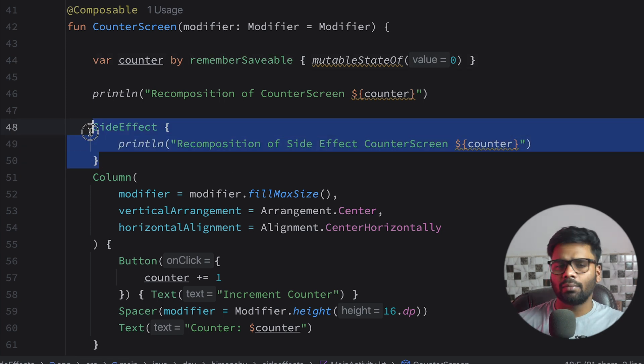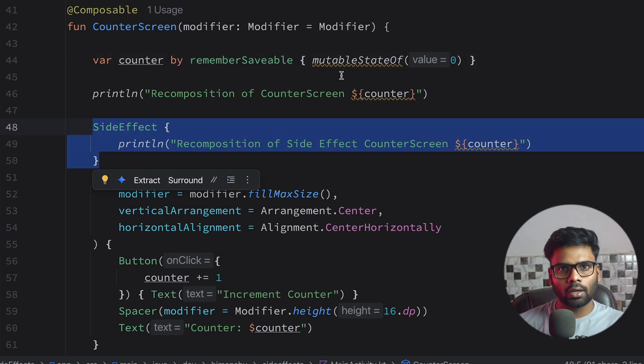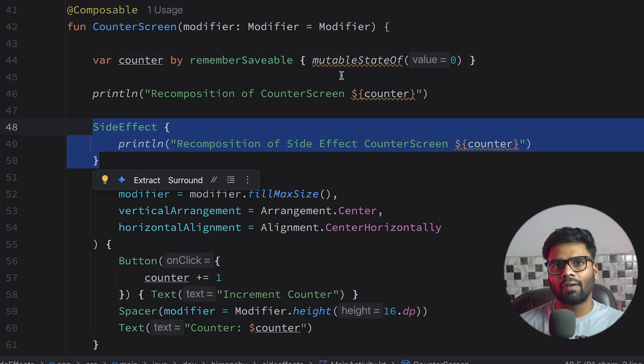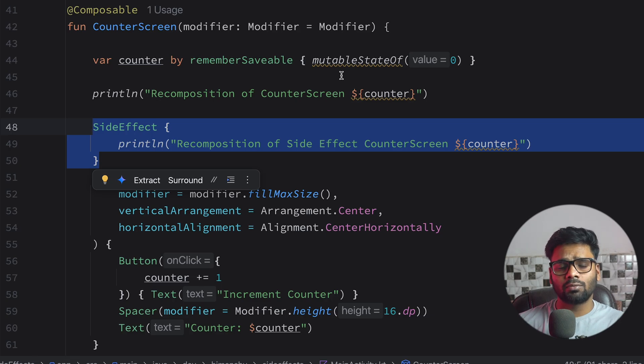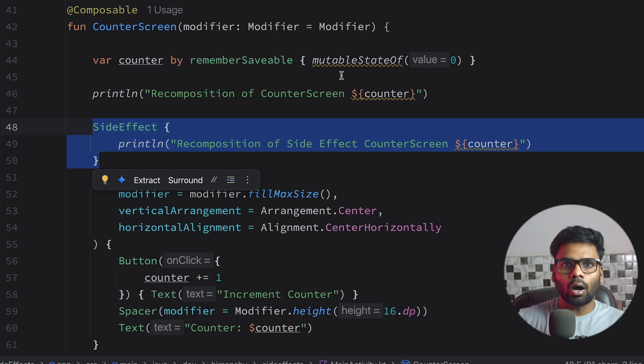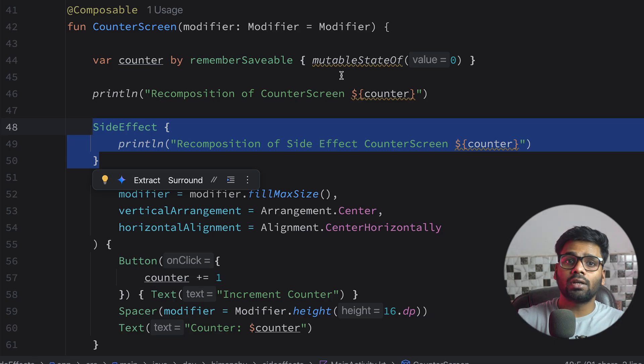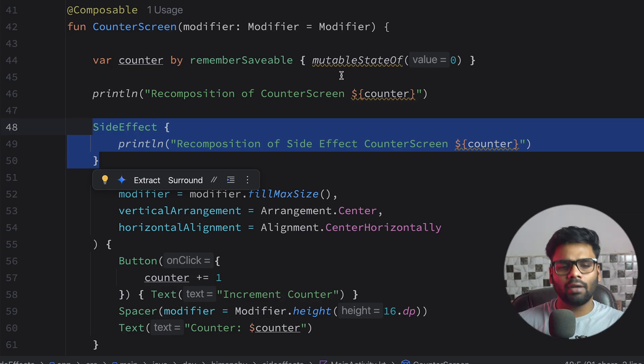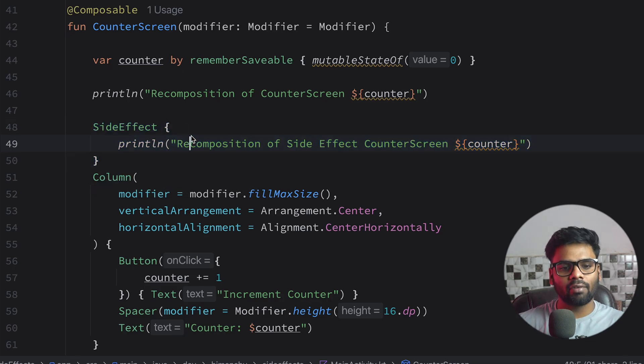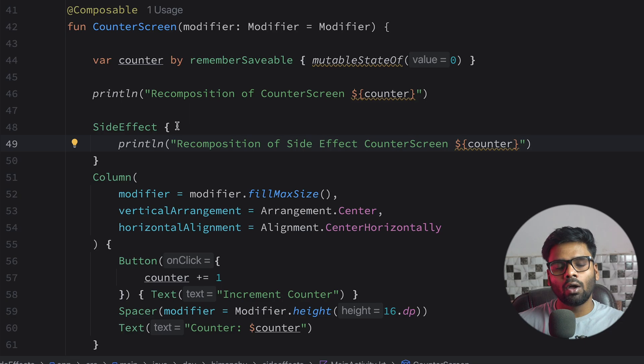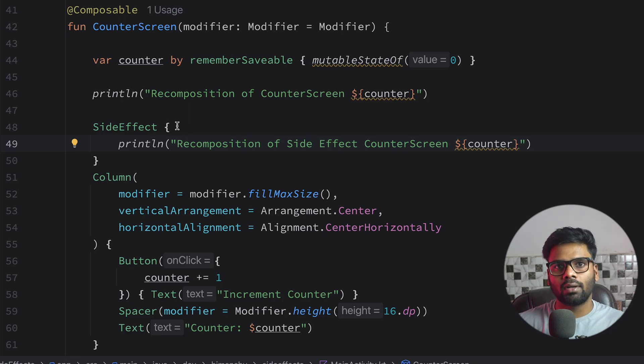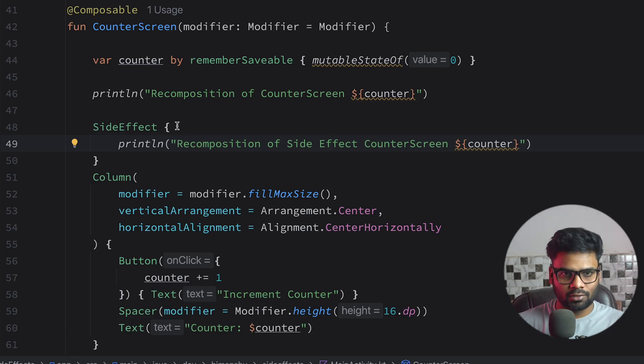So side effect is mainly used when you want to perform logging events, when you want to perform some kind of analytic events, or sometimes you want to perform few updates of your variable that is present outside of your composable screen. Then we'll use side effect. And side effect lambda is executable only when your composable recomposition is successful.